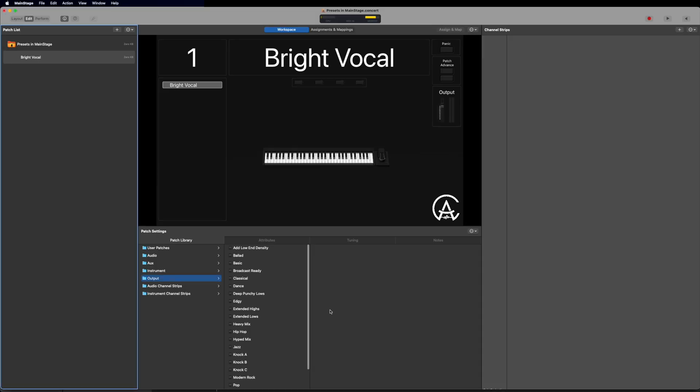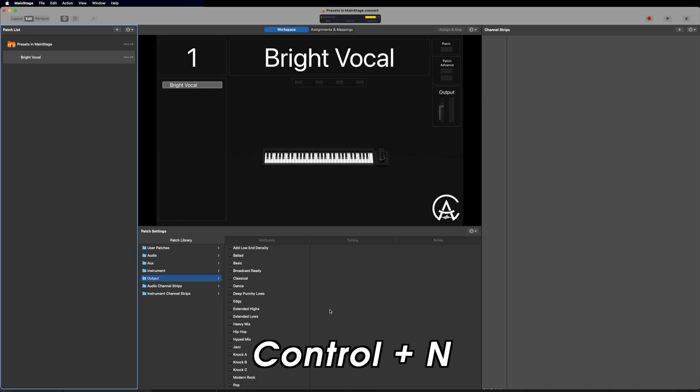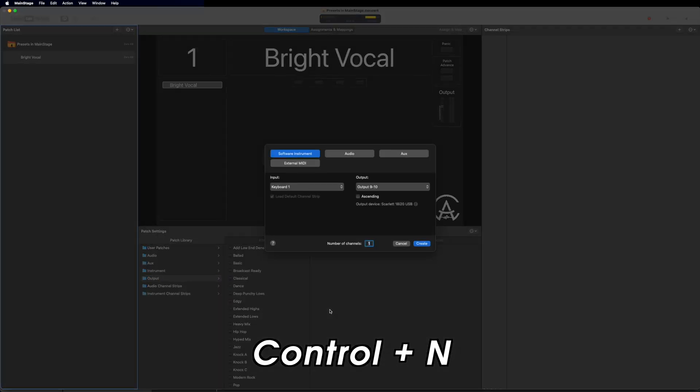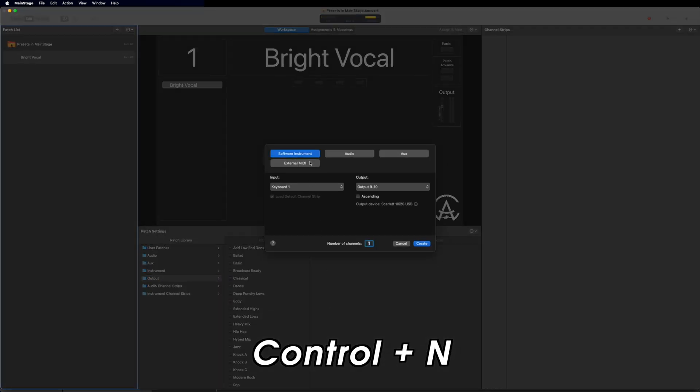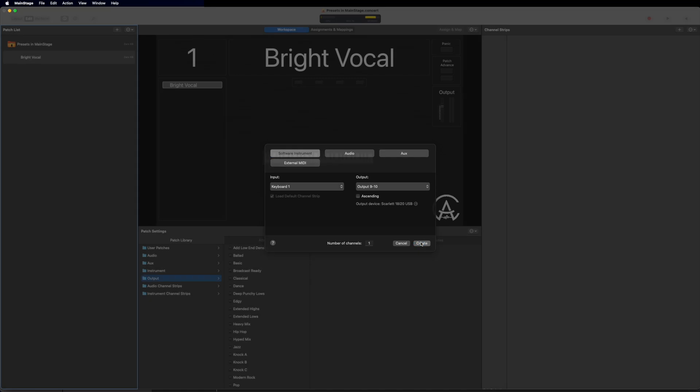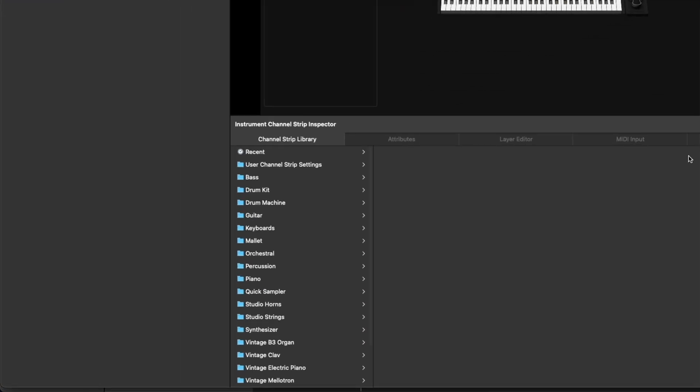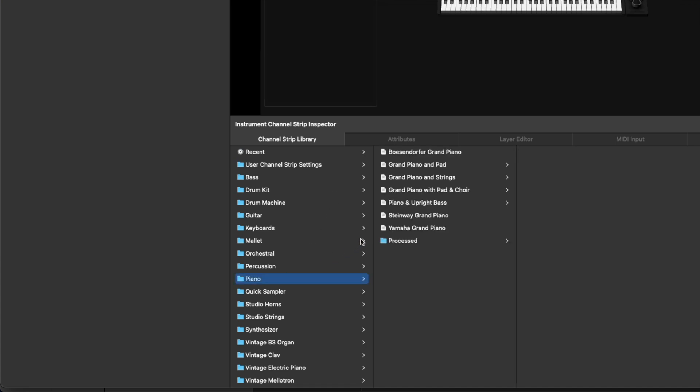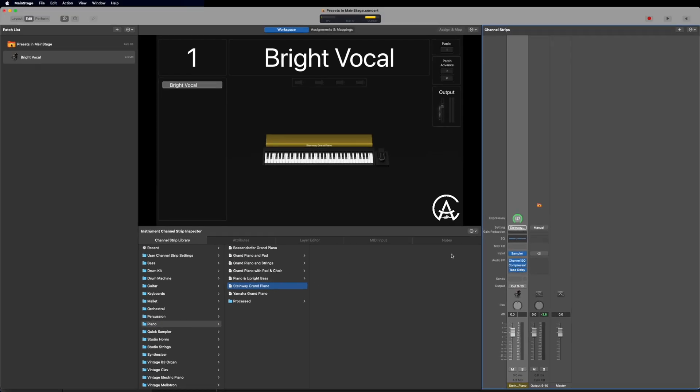I'm going to load a channel strip inside of this patch by pressing Ctrl N, selecting Software Instrument, and pressing Create. And you'll see that the inspector has changed. It's now showing me presets specific to the type of channel strip I created. So because I created a software instrument channel strip, it shows me all of the software instrument presets. Now if we look at this list a little deeper, we can see an intuitive and categorized list of different sounds I can create in main stage.